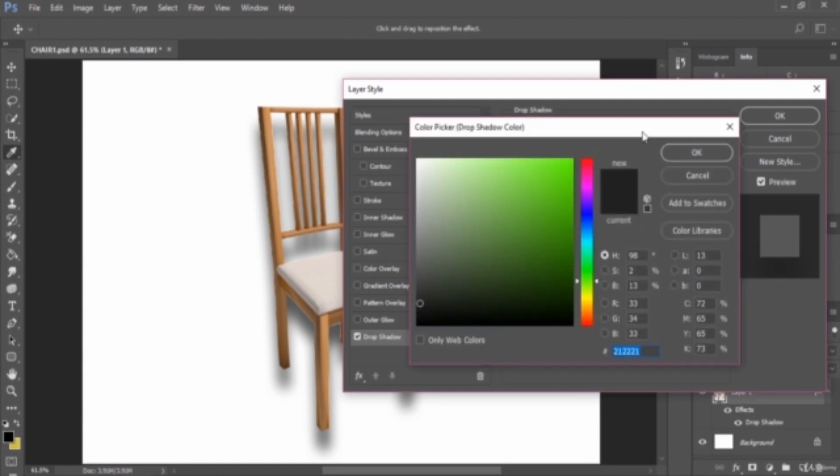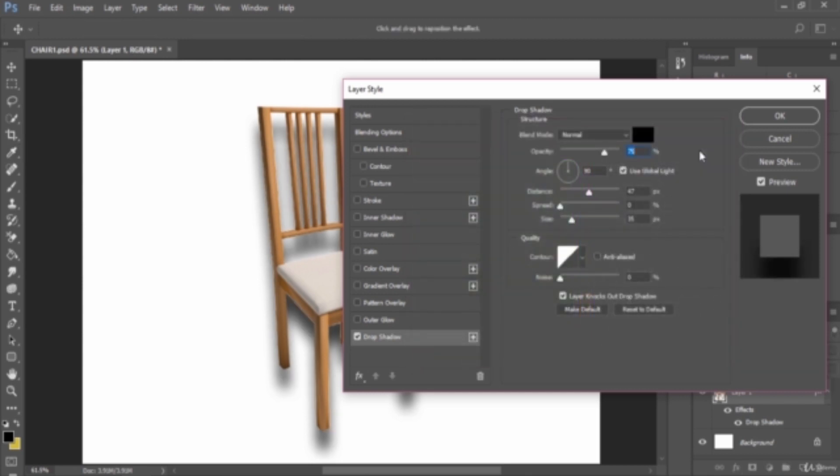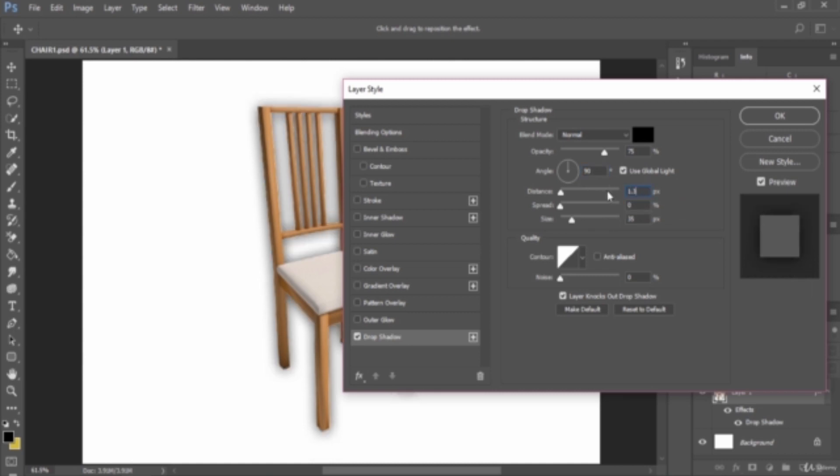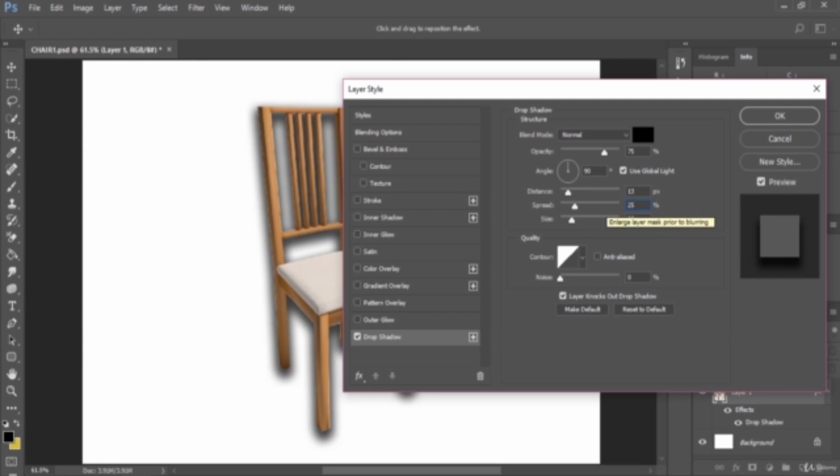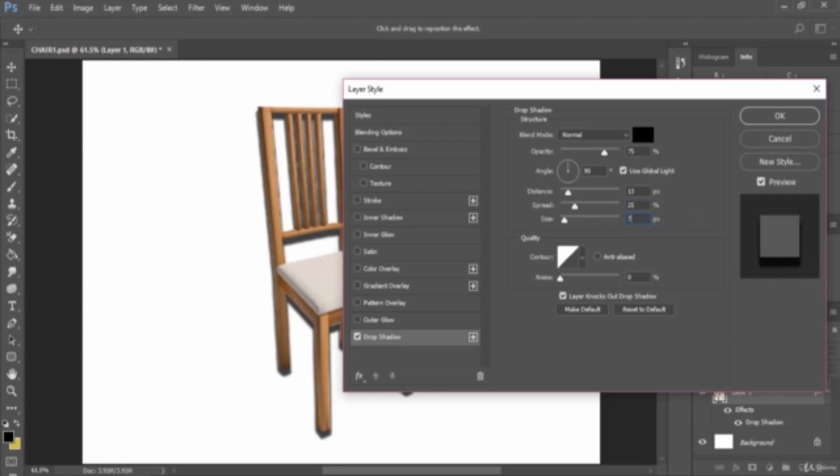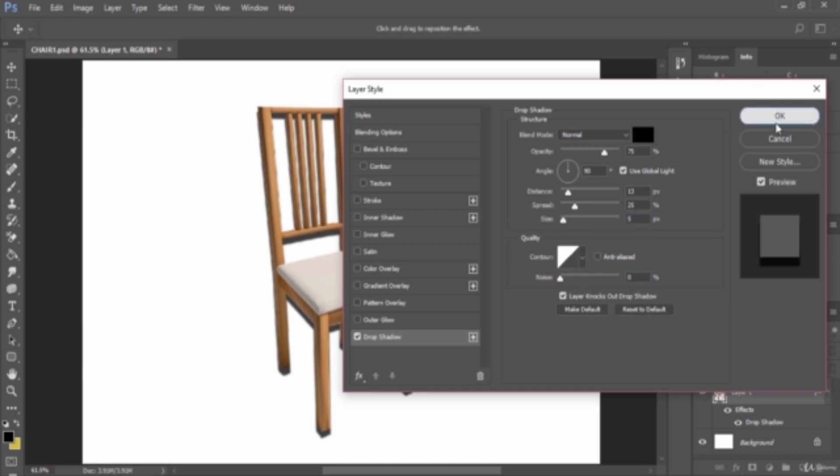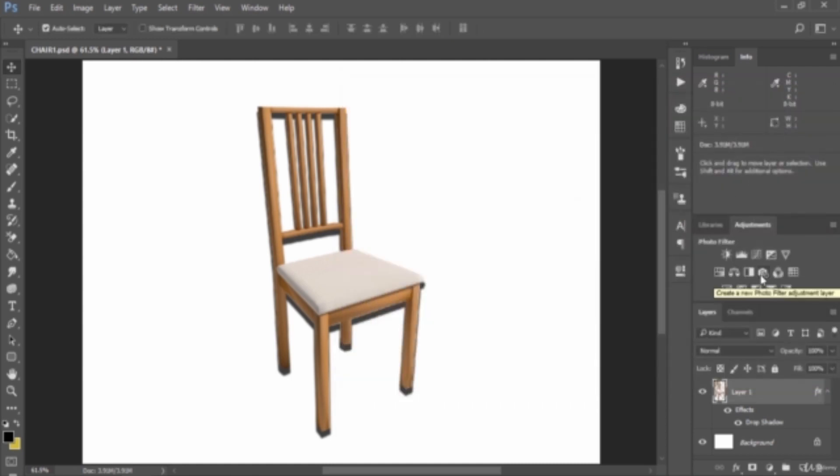In the foreground color, select the pretty black color. Then set the opacity to 75, the angle to 90, the distance value to 13, the spread to 25, then the size to 5. The contour is linear, then the rest of the settings are the same. The noise is zero, and layer knocks out drop shadow is selected. Click OK.